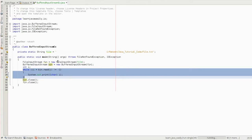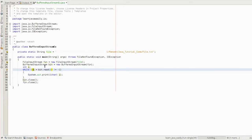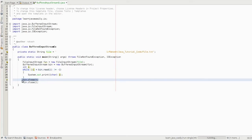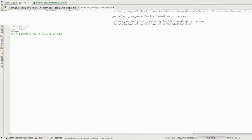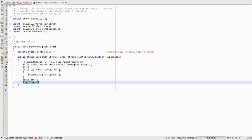We will use the character. If the character is written, we will write the unicode. If we have the unicode, we will check for the end of the file. We will print the unicode. Then we call bin.close() and fin.close() to close the streams. Thanks for watching this video.